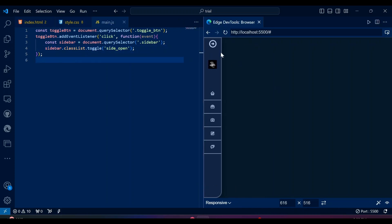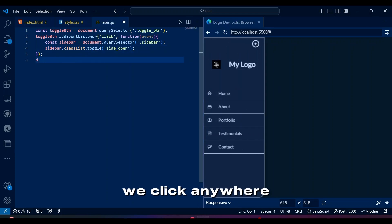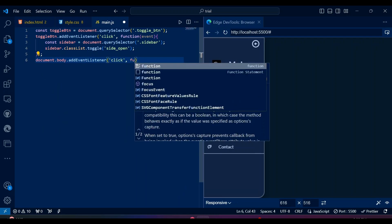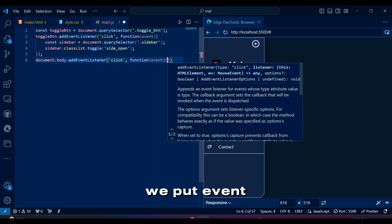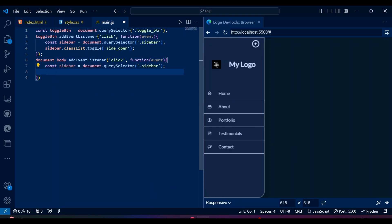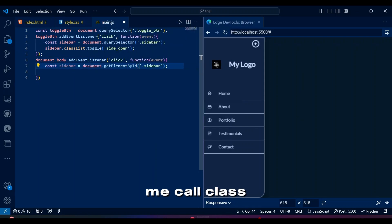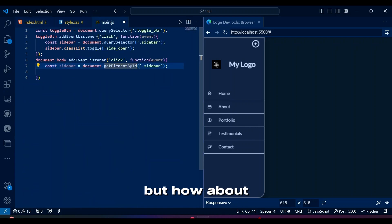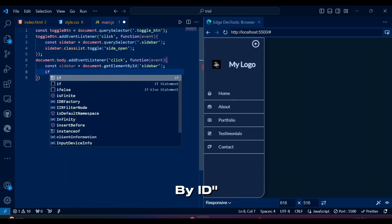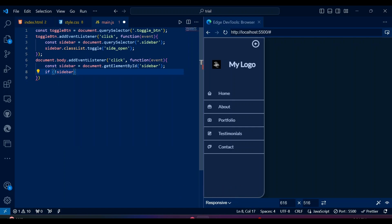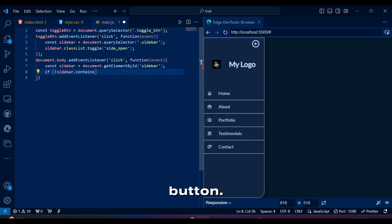It's working, but we also want the sidebar to close when we click anywhere outside the navigation sidebar. This brings us to the second part where we put event listener on the entire body. You've seen me call class names with query selectors, but how about ID names? For that we use getElementById. Now we check if the click occurred outside the sidebar and the toggle button.